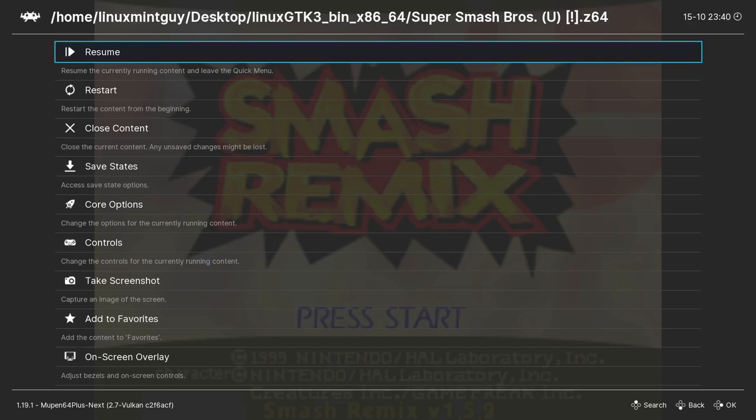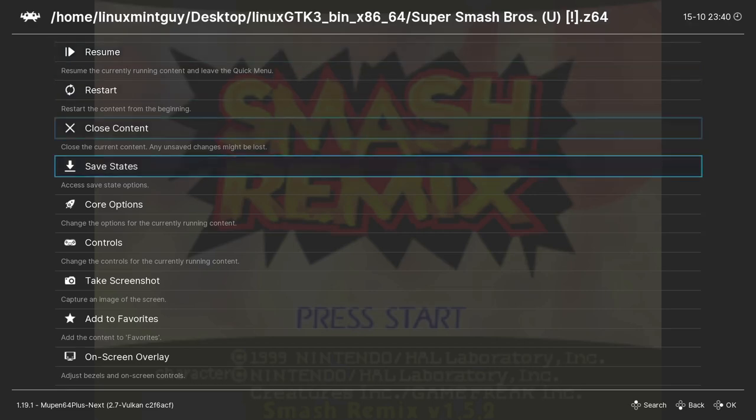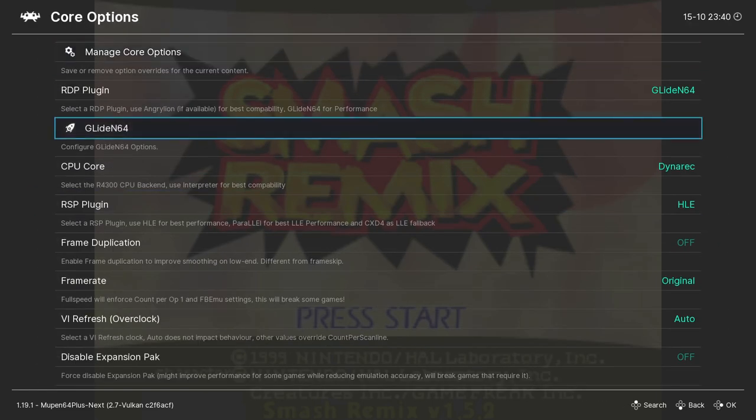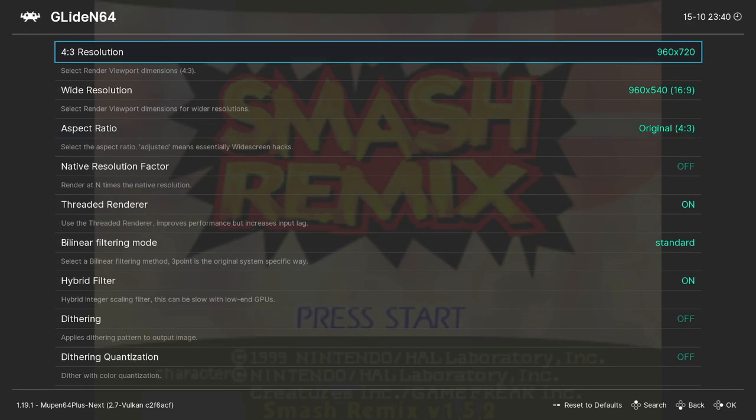Okay, if anybody wants to know what I do to actually get this looking good, I go to core options, glide in 64, and I change the resolution to 960 by 720.